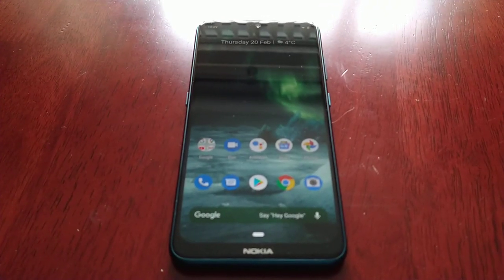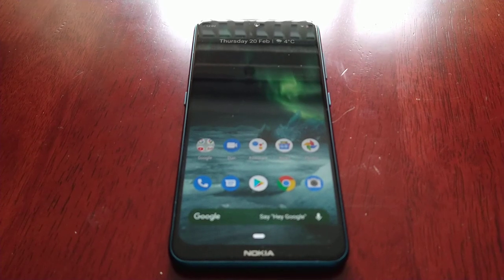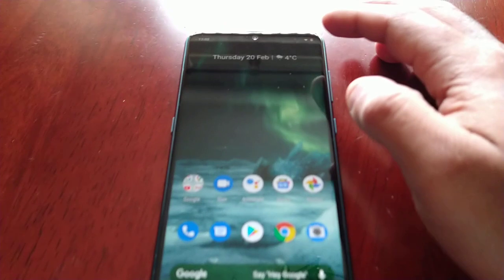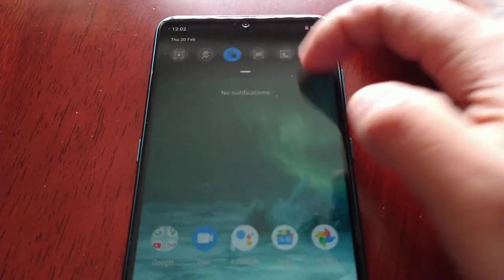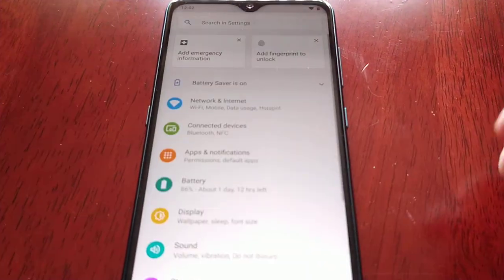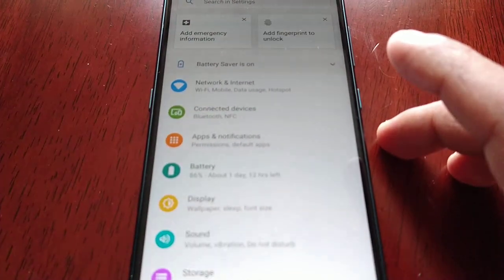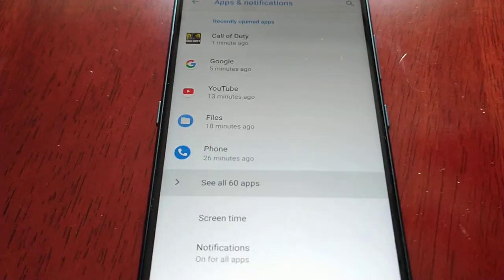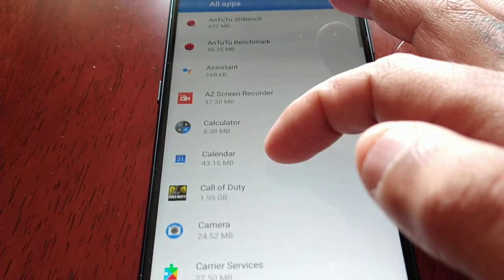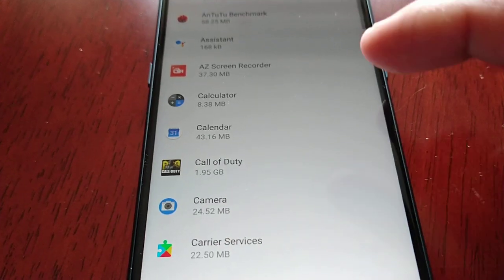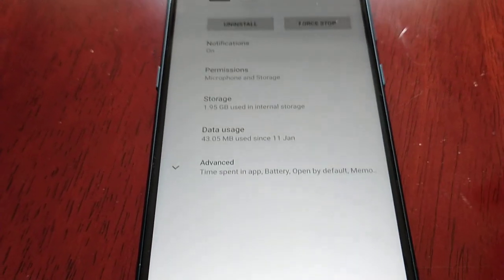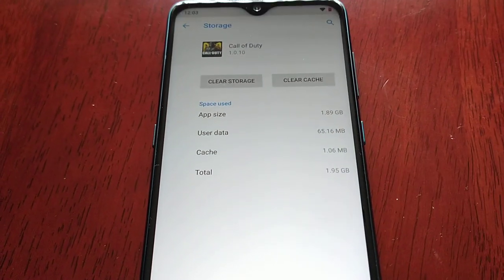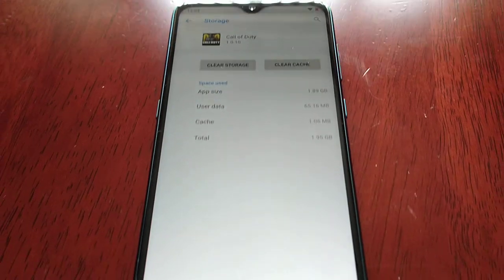This will also allow you to transfer big files over to the SD card. Let me pull down the notifications here and go into the settings. At the moment when I select Apps and Notifications and go into my apps, let me just select Call of Duty because this is a big file — select storage. As you can see there's no option there to move this game to the SD card.